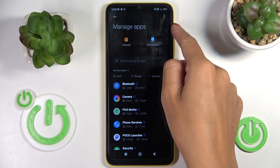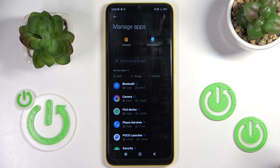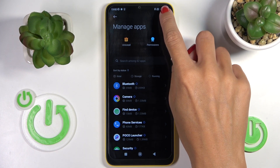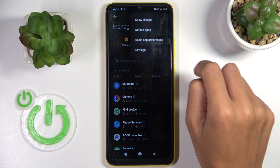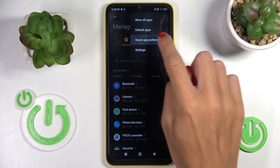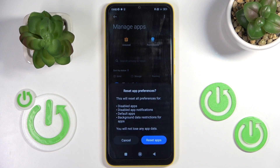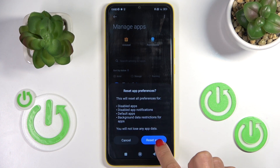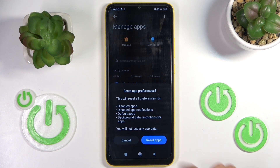Then tap on the more icon in the right upper corner and then select reset app preferences. If you truly want to remove all preferences for disabled apps, disabled app notifications, default applications for actions, background data restriction for apps, or any other permission restrictions, just tap on reset apps.